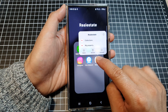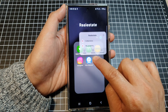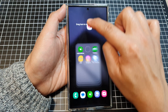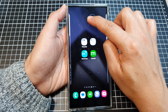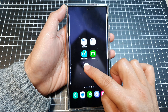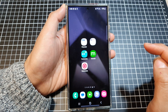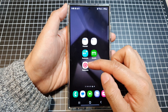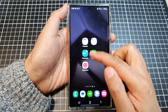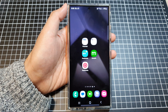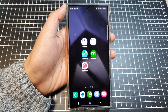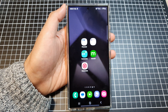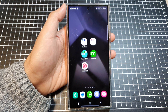To move an app out of the folder, touch and hold, then drag it up to the top and outside the folder and drop it. That is how you can move apps in and out of the folder. Thank you for watching — please like and subscribe to my channel for more videos.